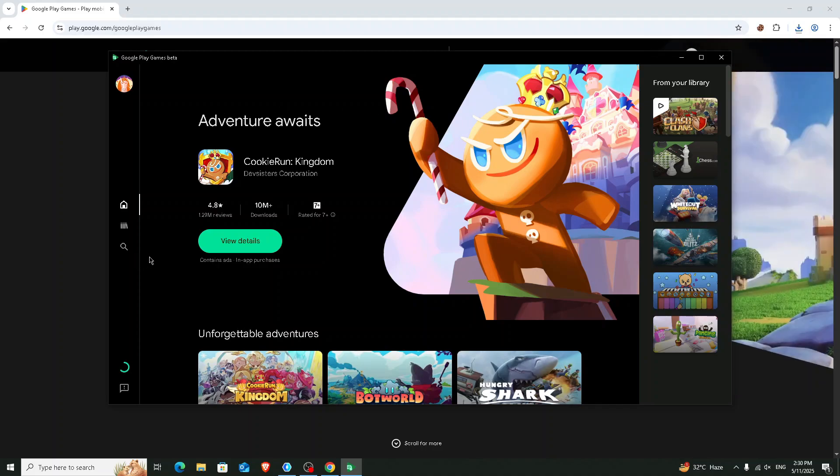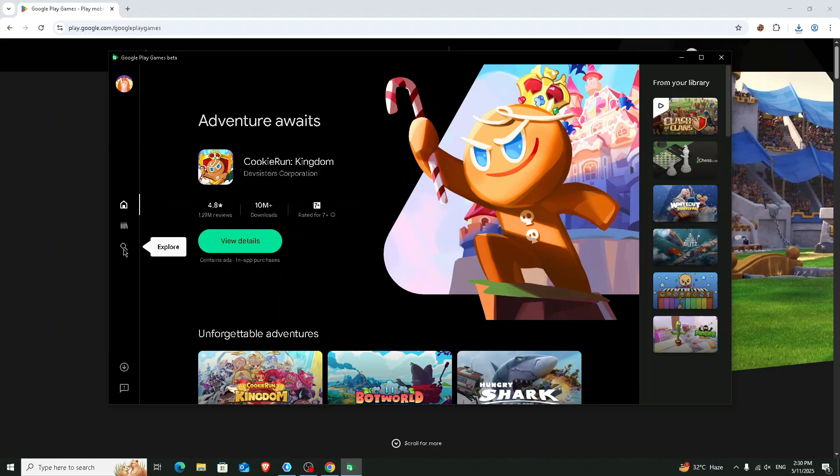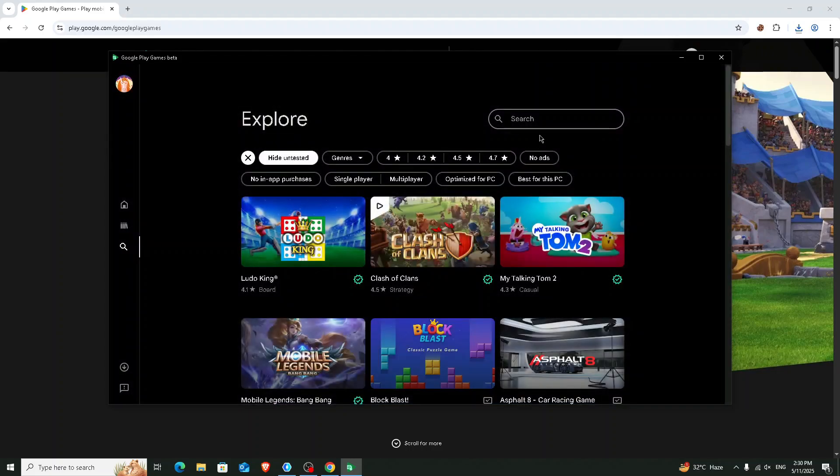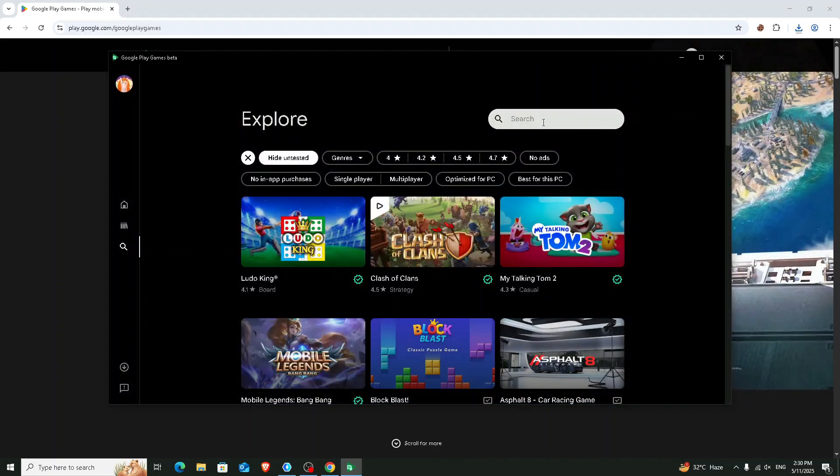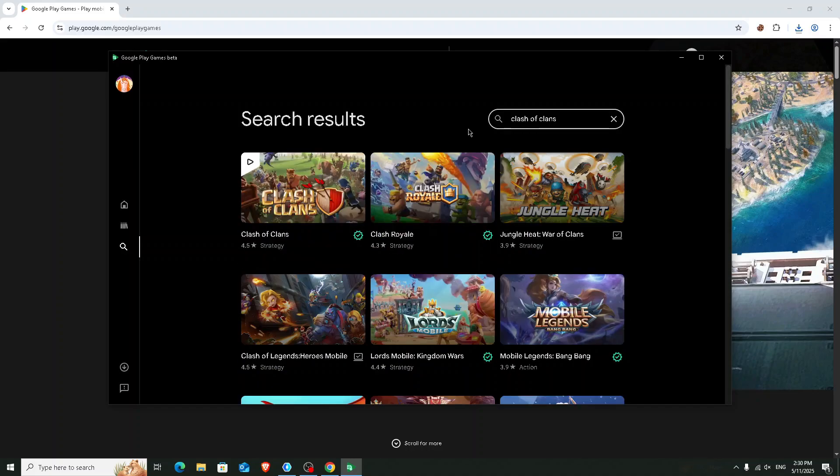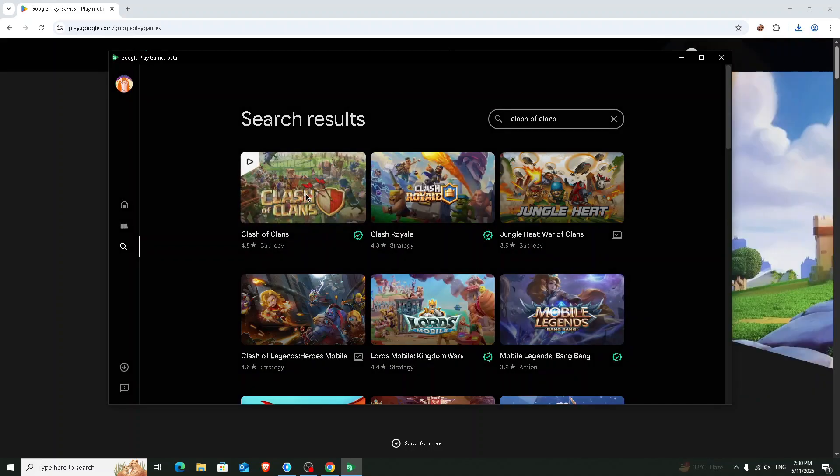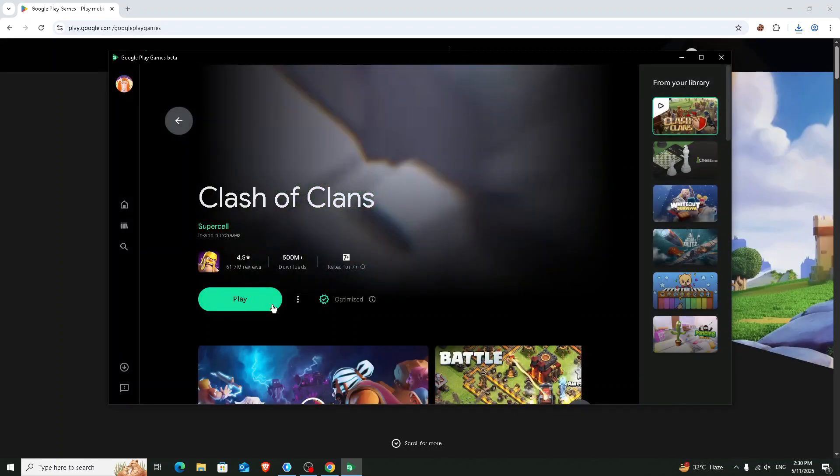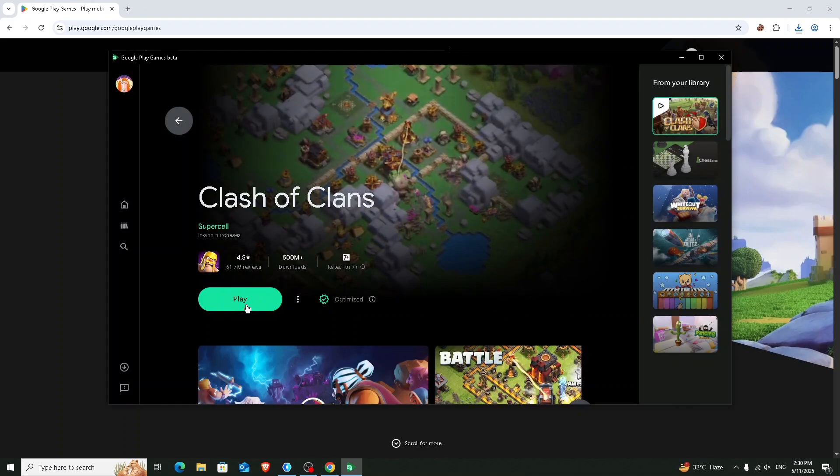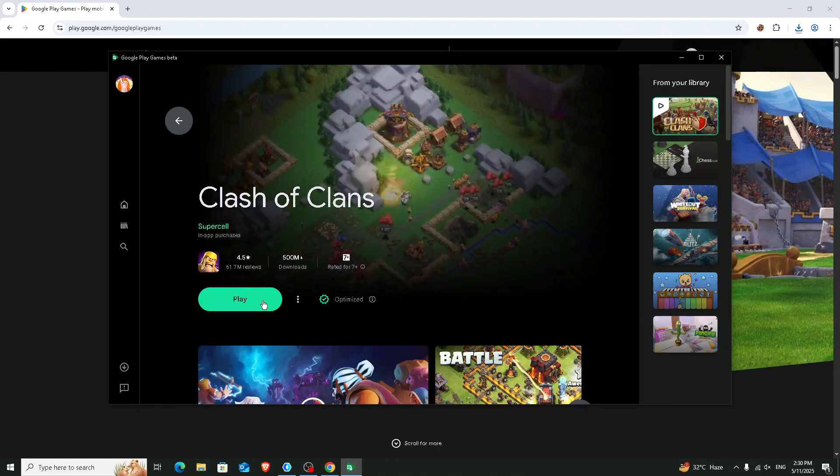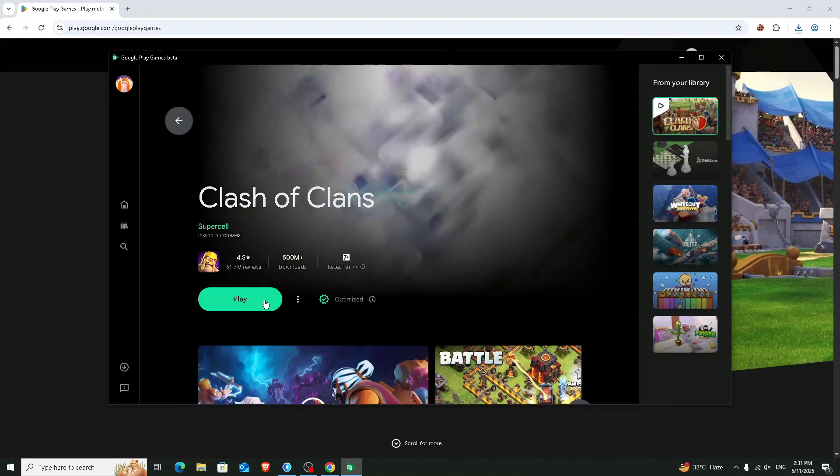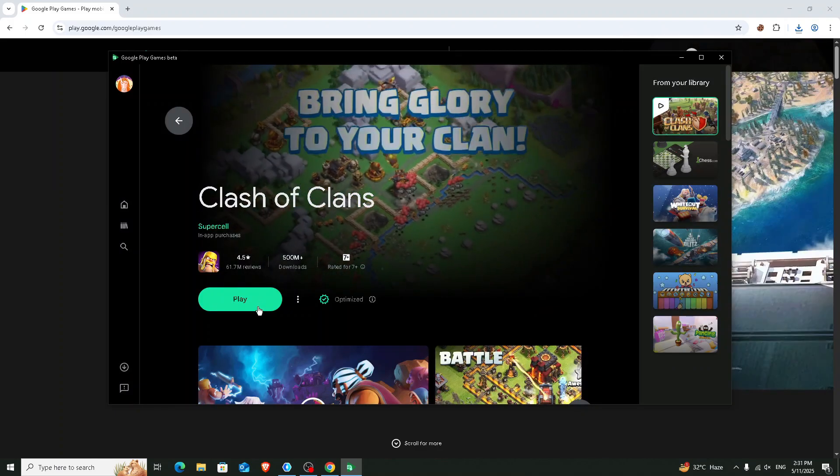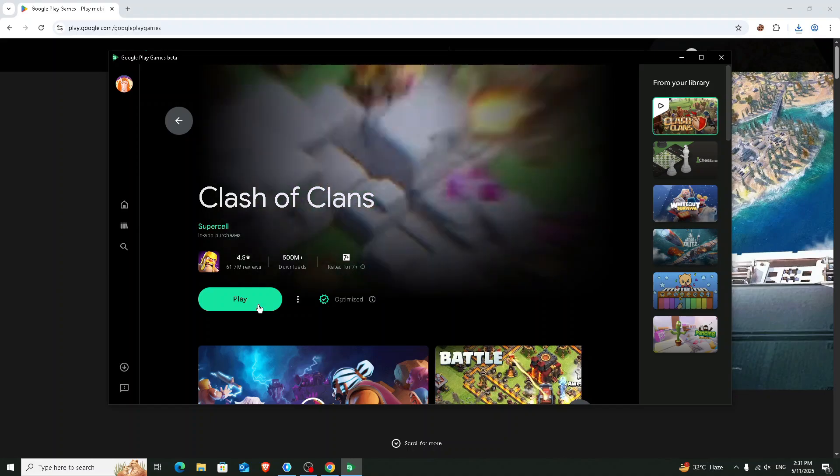Now we are going to search here Clash of Clans. Click on the search button and search for Clash of Clans. Here is the game. You will see a download icon here. Click on the download button, and after completing download you will see a play icon. Click on it.